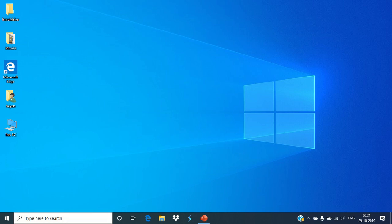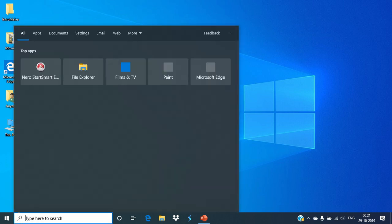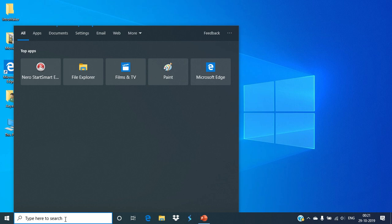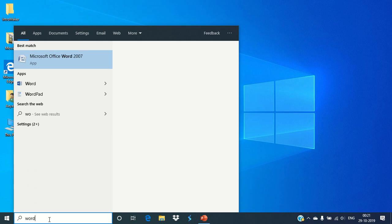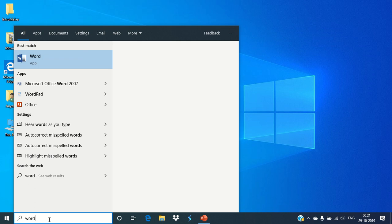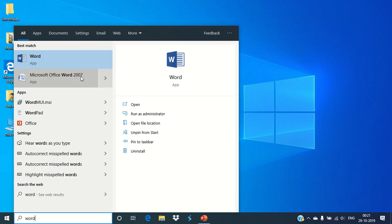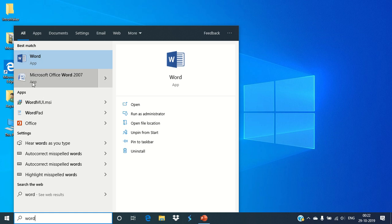So the first one is you can use the search bar. This is the search option which is located in the taskbar. Just type the program name. I want Word, that is Word 365.